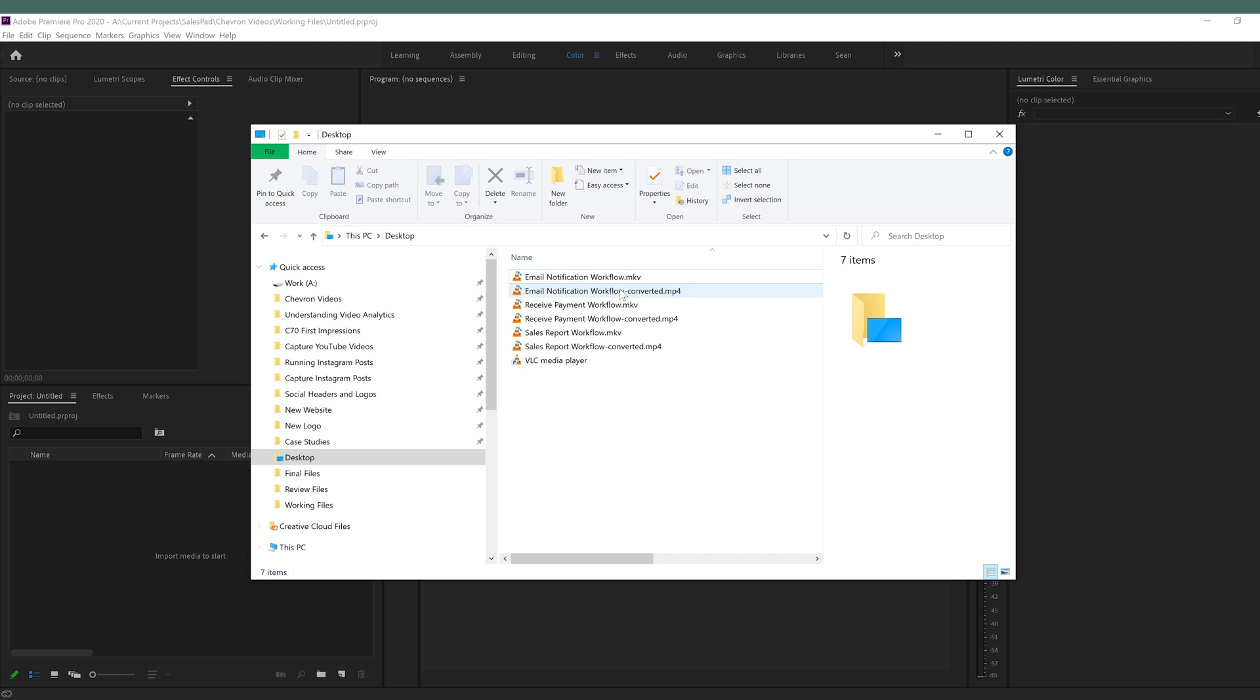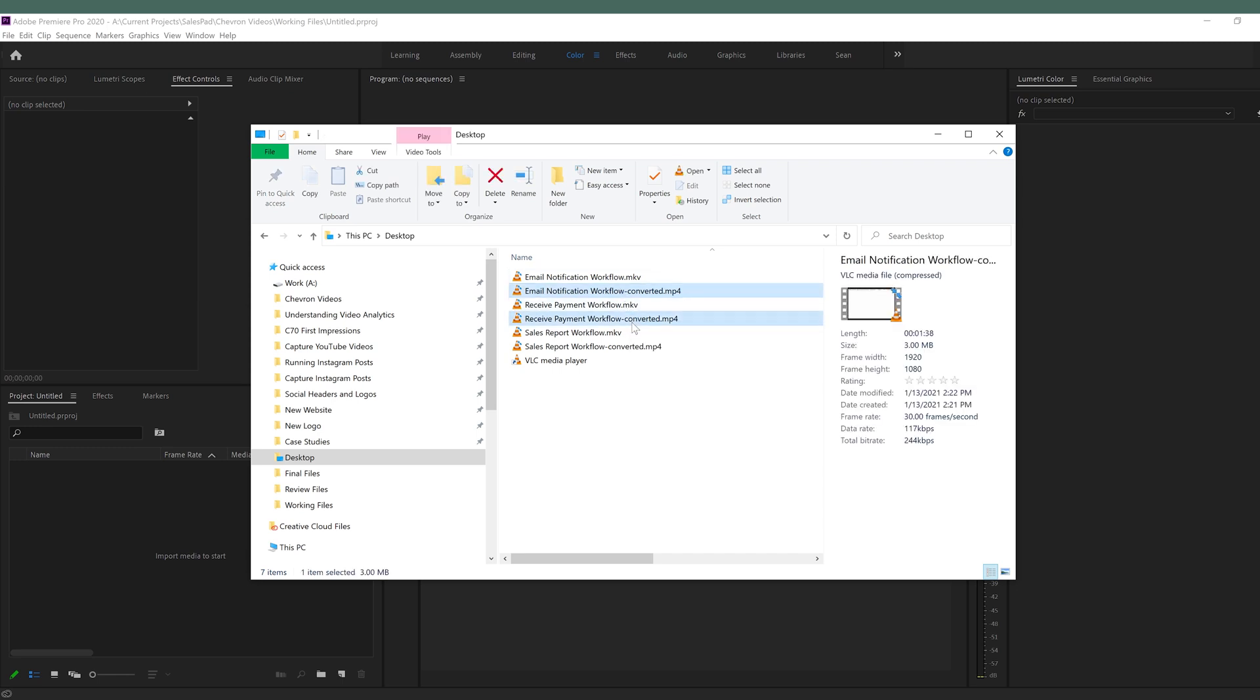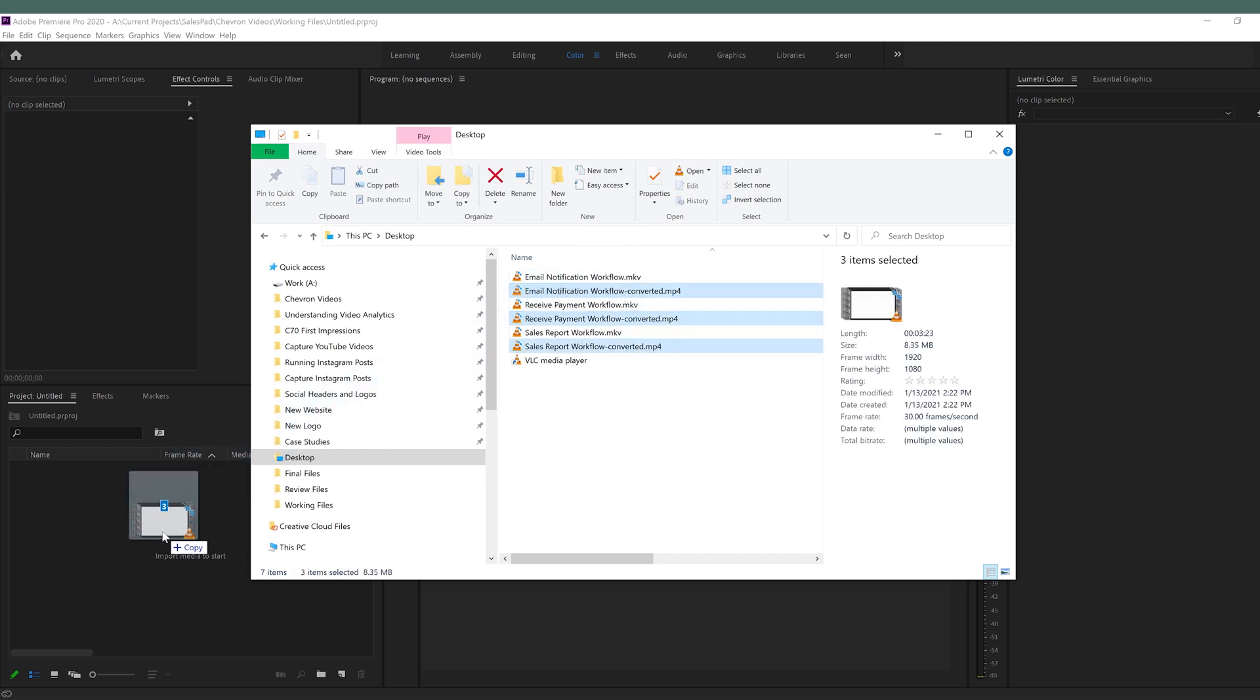Once it's all done, we can go ahead and open our files, and then bring them into whatever editor we're using. In this case, Adobe Premiere.